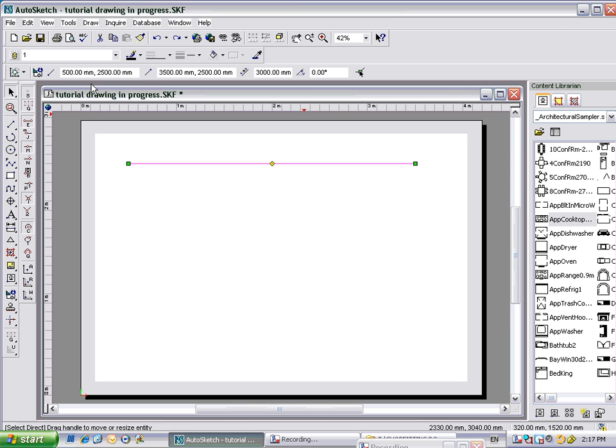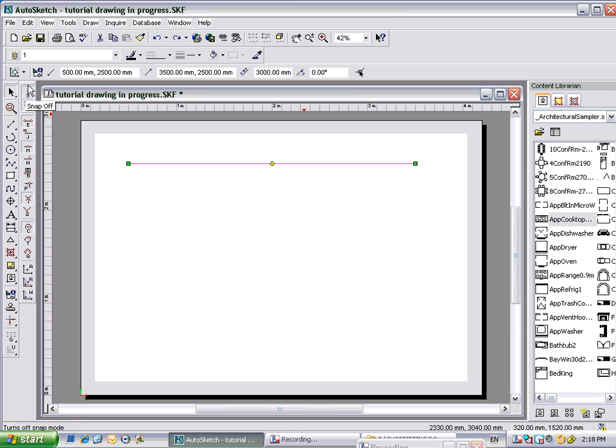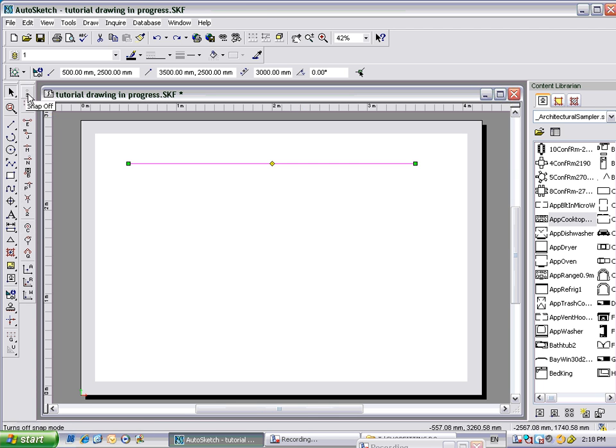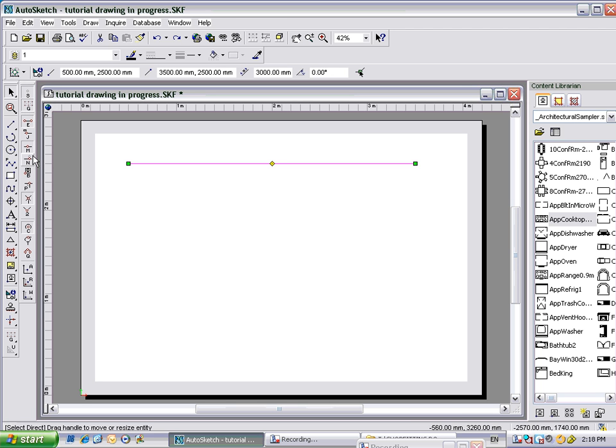I'd like to just show you what these buttons down here do on the snap toolbar. This is called the snap toolbar. Snap off, snap on. So snaps on there at the moment when it's pressed in, or indented, that means it's on. If you want to turn it off, click on it, snaps off.